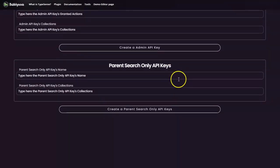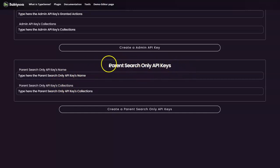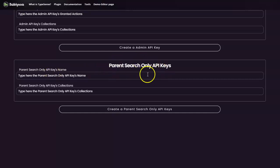So now let's get started with creating a parent search only API key. And this will be very useful when you want to grant some search experience for certain collections or to use it later to create more secured search only keys. We will see that in a few moments. So let's create the parent search only API key. Let's give it a name, two for example.